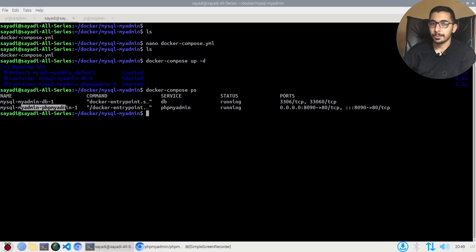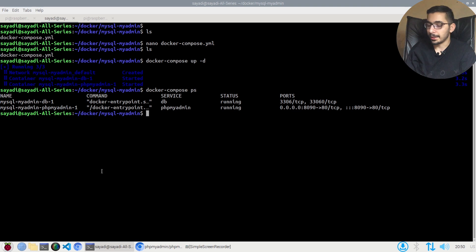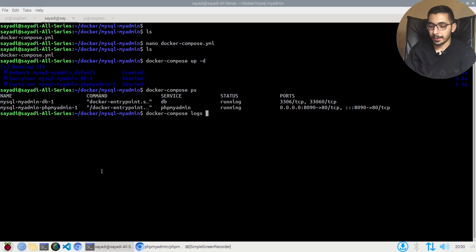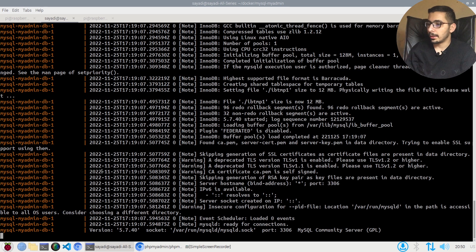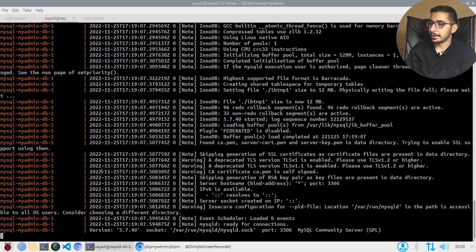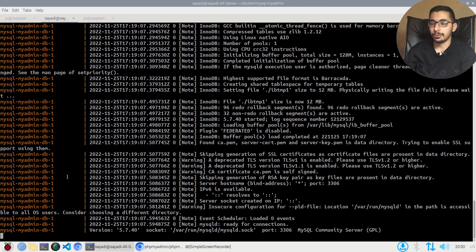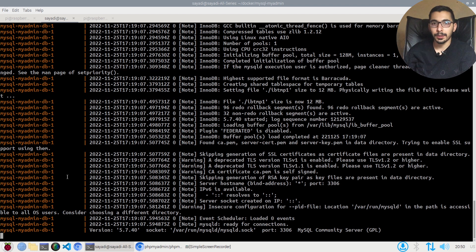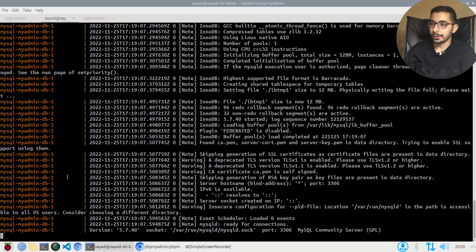If I also say docker-compose logs, I'll pass -f to follow the logs. I'll be able to actually access the logs that has been generated from the two containers. As the result, I see no errors and my containers must be up and running by now.